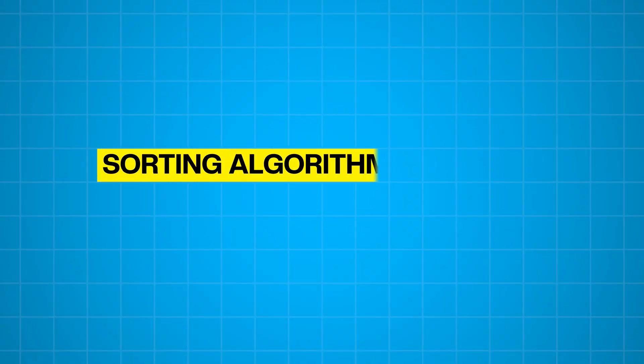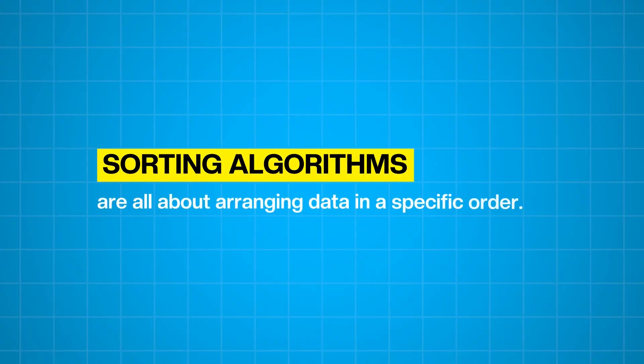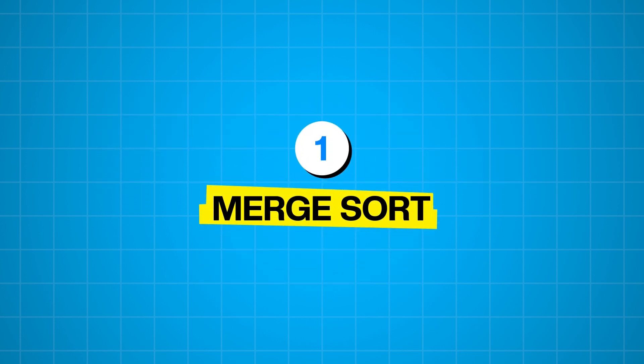Okay, so that covers our top three search algorithms. Now let's shift gears and talk about sorting. Sorting algorithms are all about arranging data in a specific order. Our first sorting algorithm is merge sort.